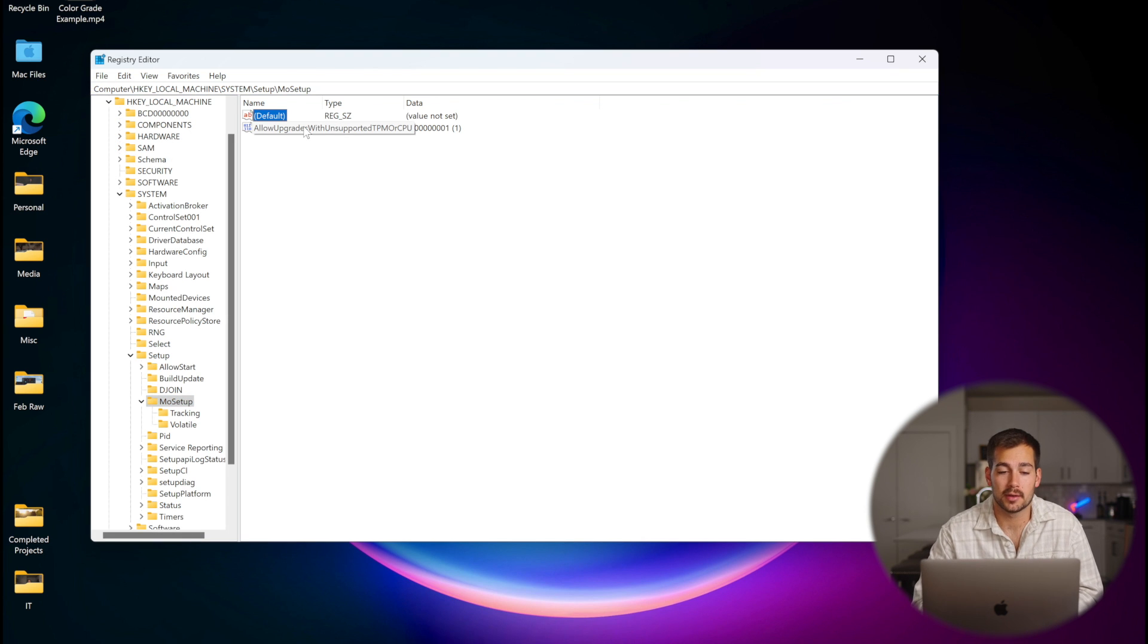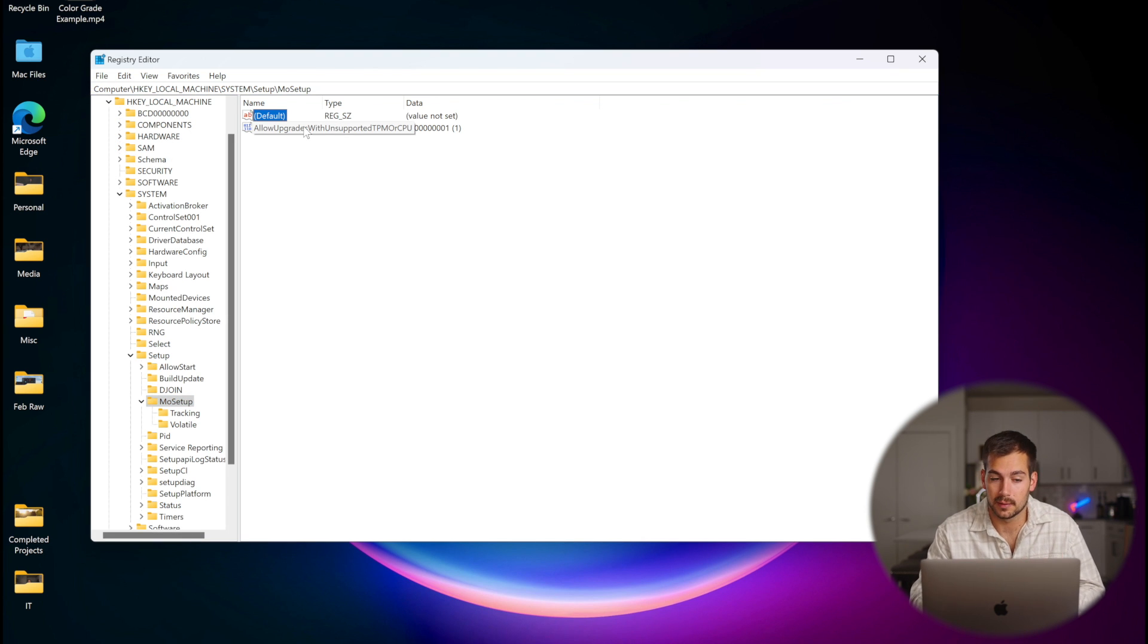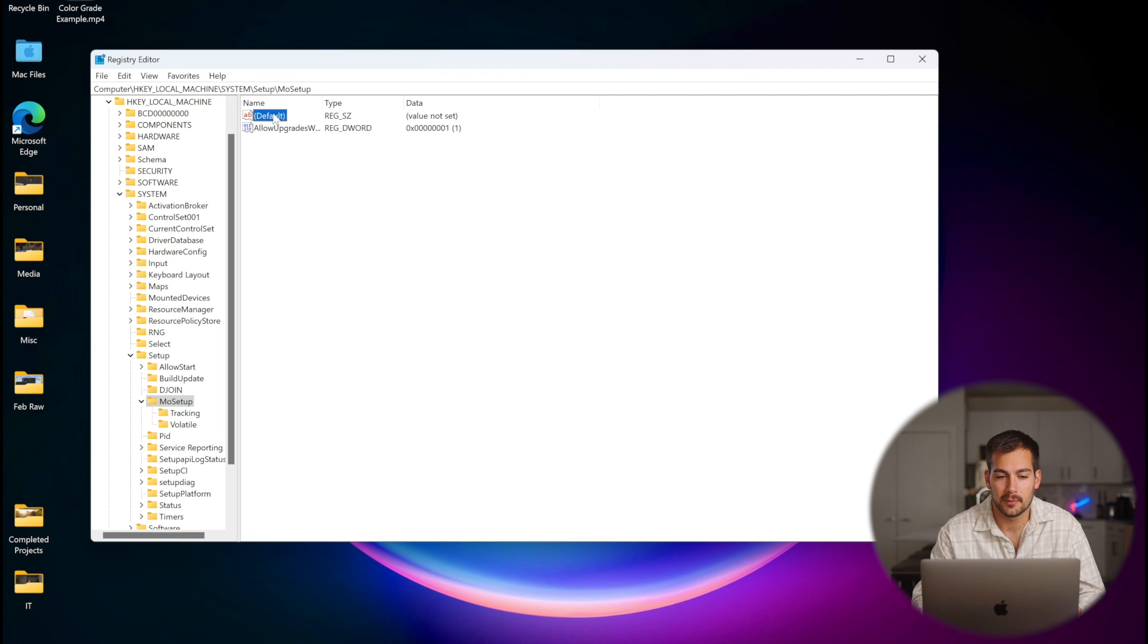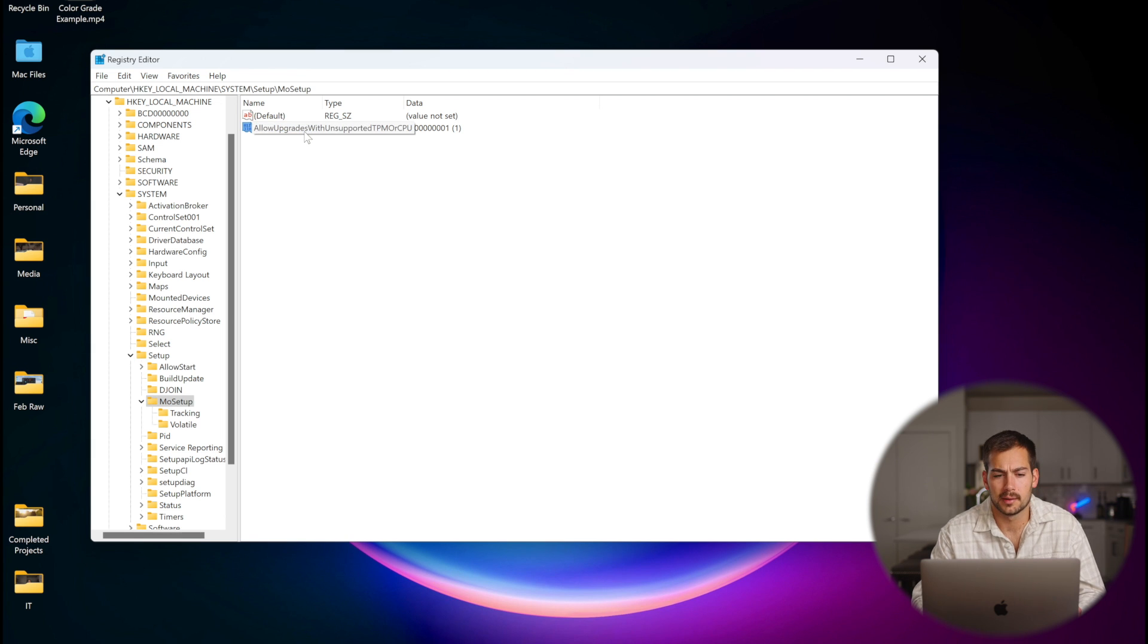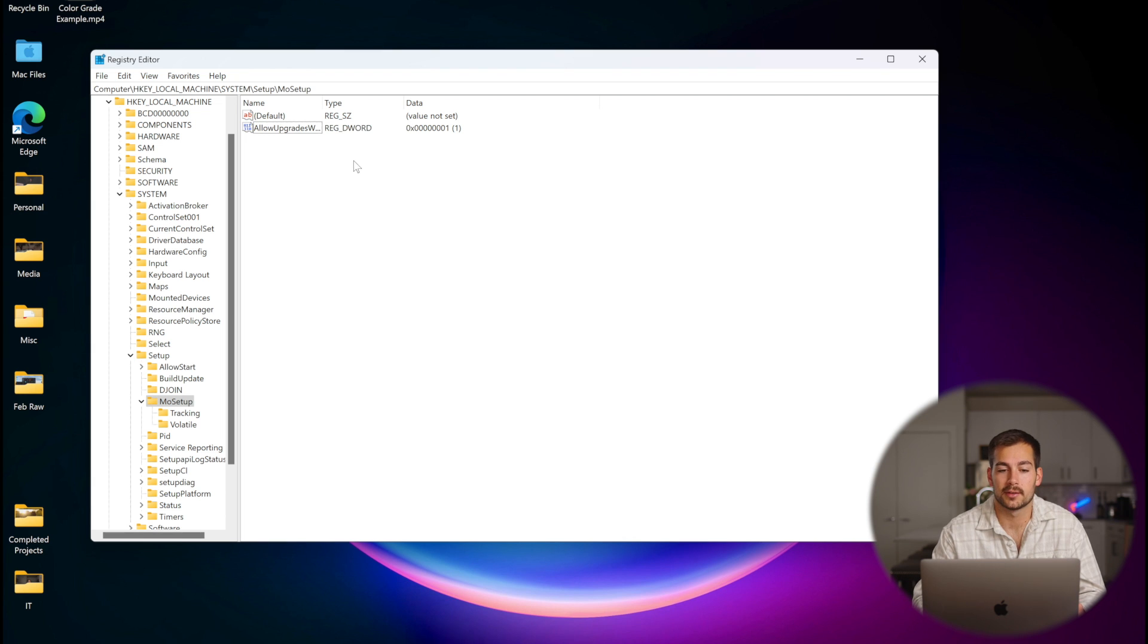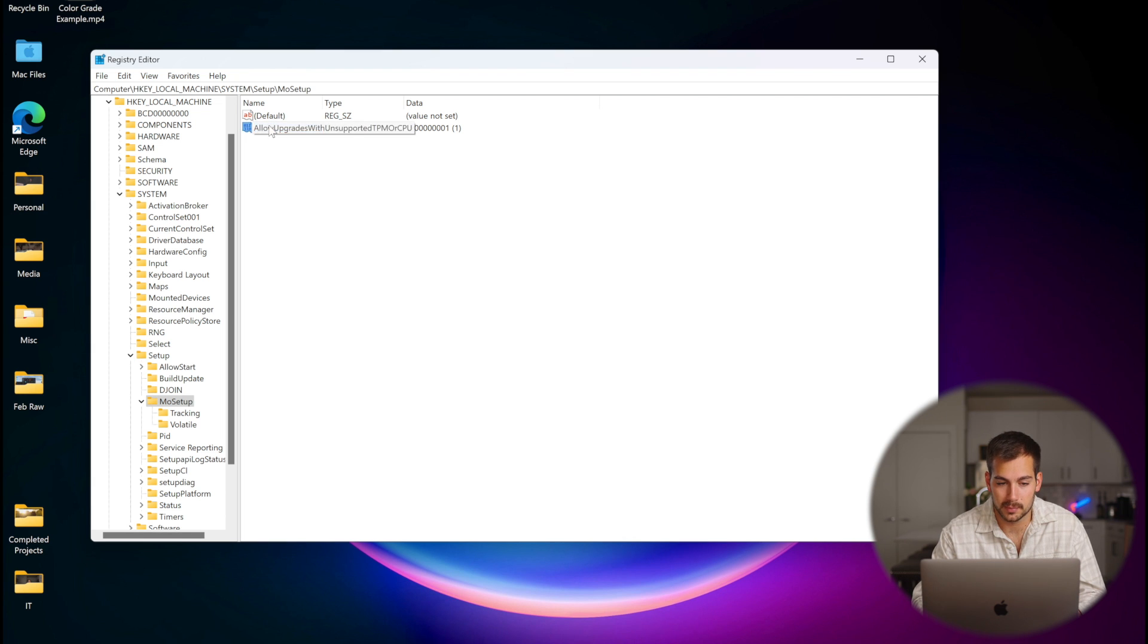In some cases, you may already have the value set within this directory. You're looking for this little guy right here: Allow upgrades with unsupported TPM or CPU. Let's assume that you don't have this. I'm going to go ahead and delete it for demonstration purposes.